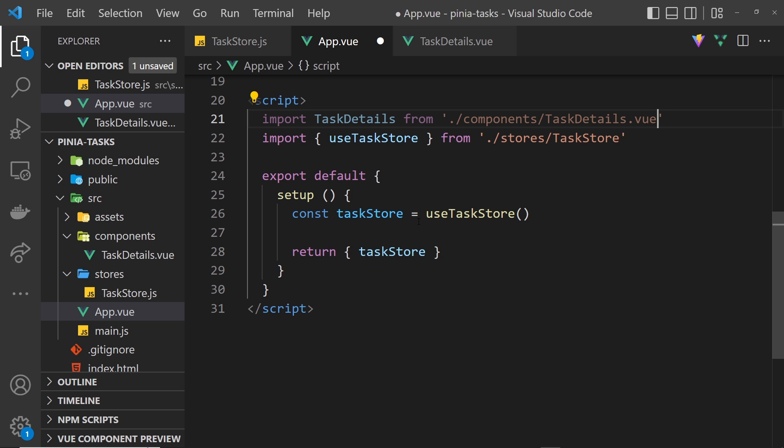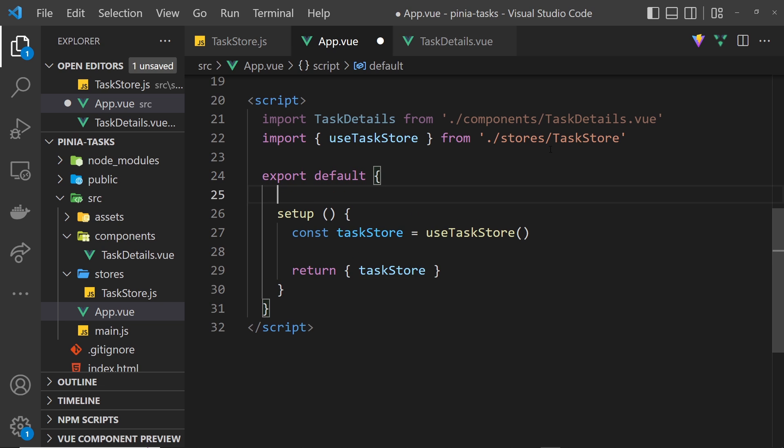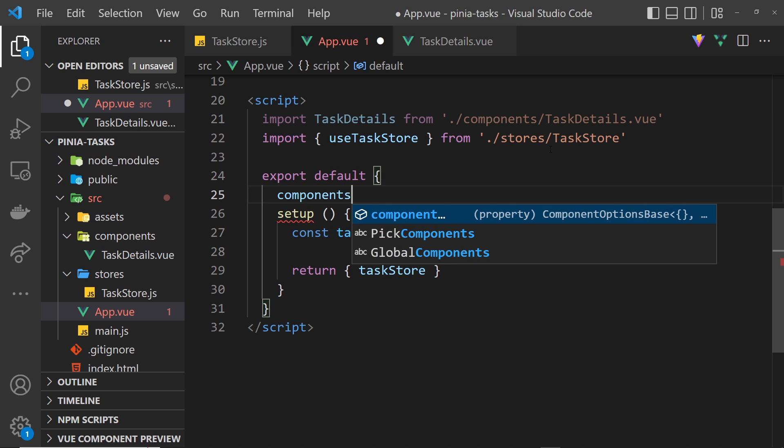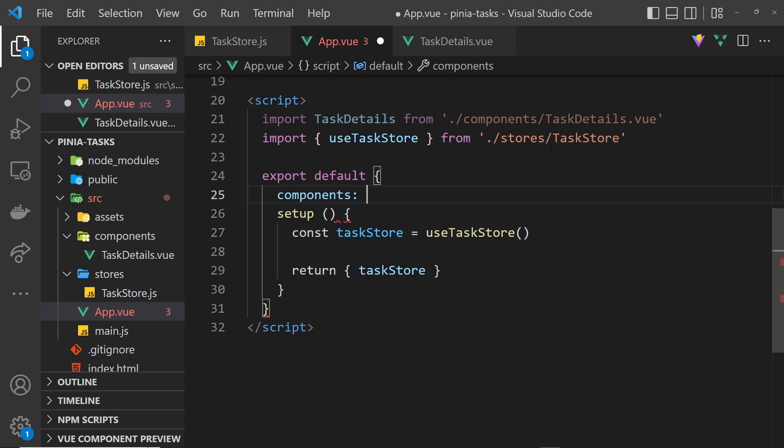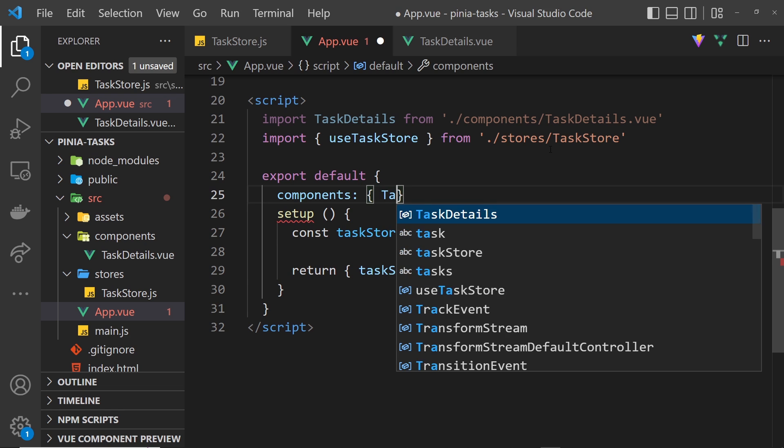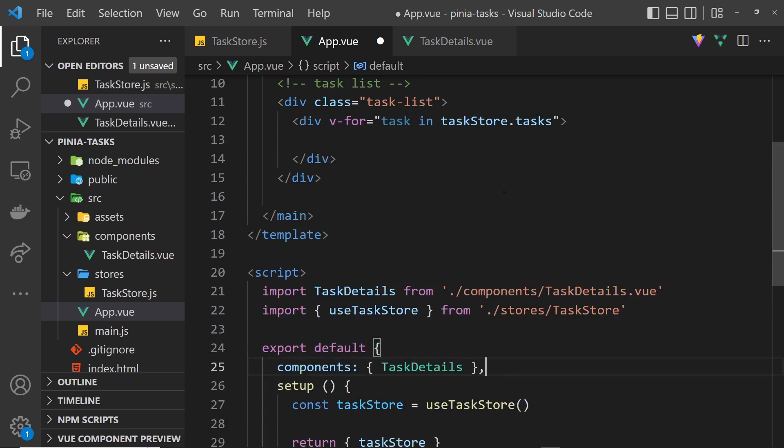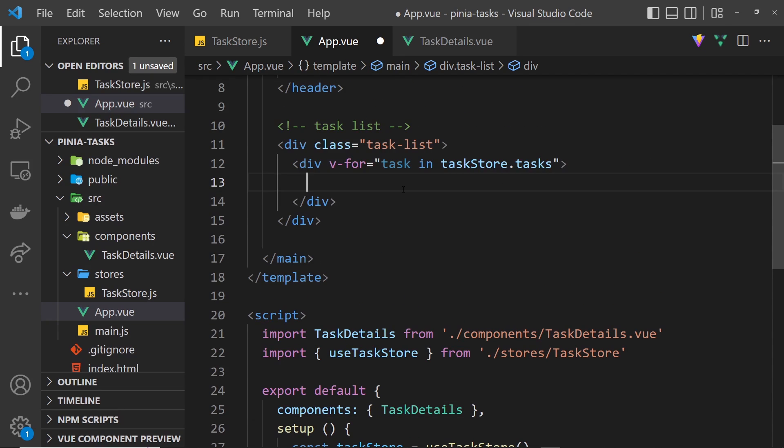We also need to register that component down here and we can do that by saying components and then TaskDetails and then a comment at the end. So now we can output that component right here, TaskDetails like so.